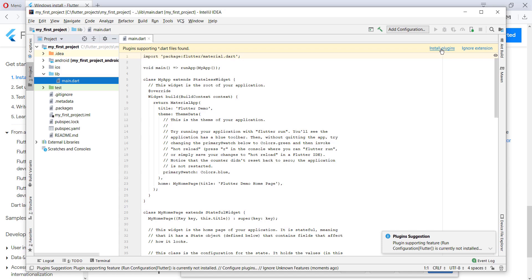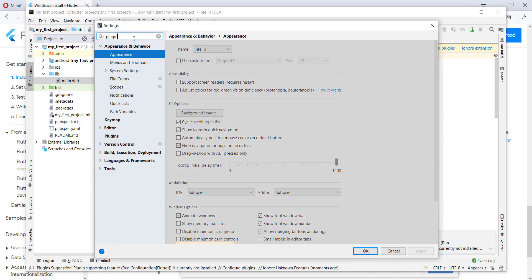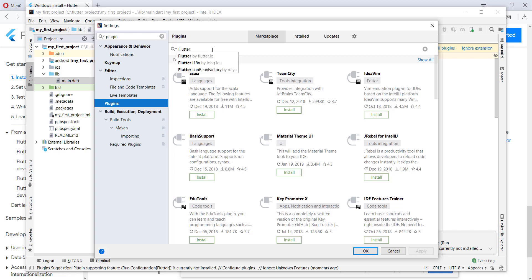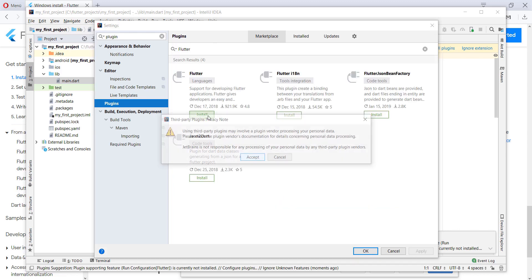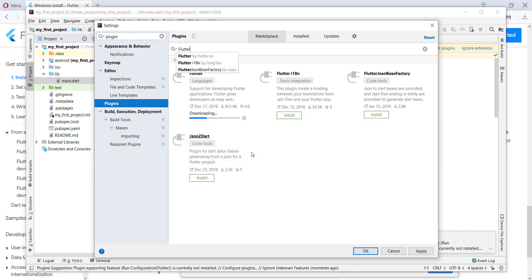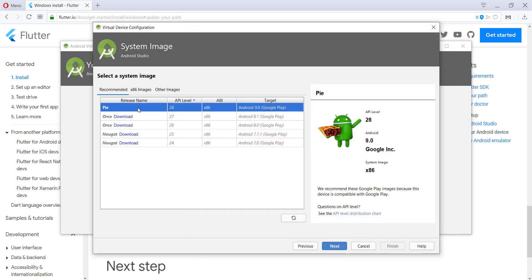After everything loads you'll see the main.dart file in the lib folder. There is a button to install plugins — we need the Flutter plugin and the Dart plugin. You can click that button or go to File > Settings > Plugins and search for Flutter. Install it — it will say the Flutter plugin requires the Dart plugin as well. Install both and restart the IDE.